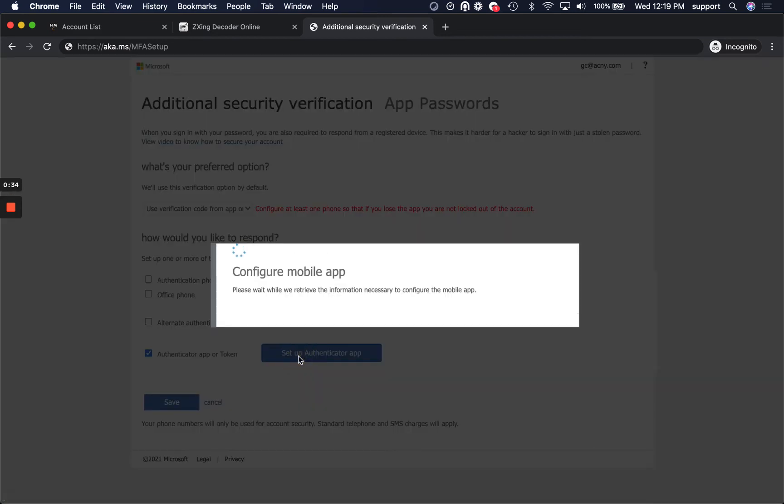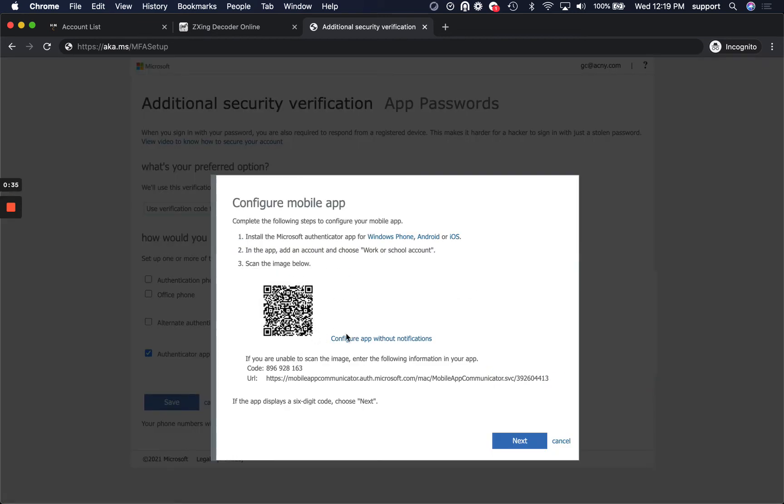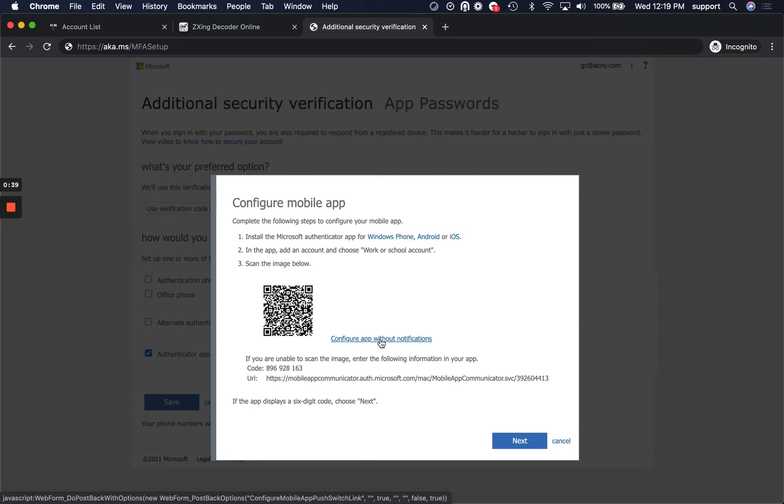And then when you configure this, you can select this option here to configure app without notification.